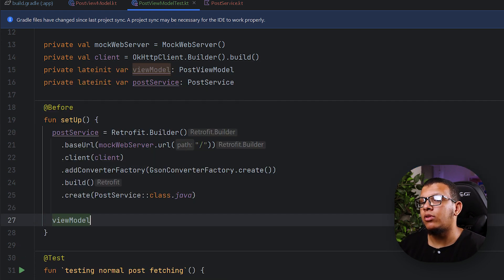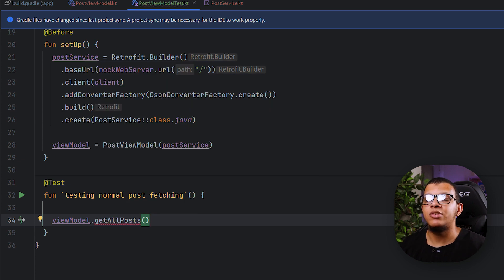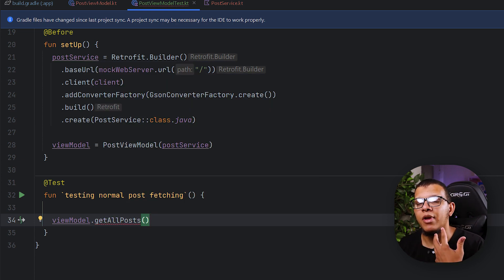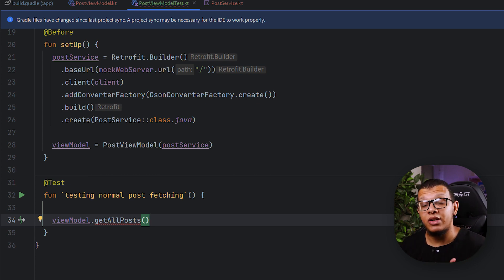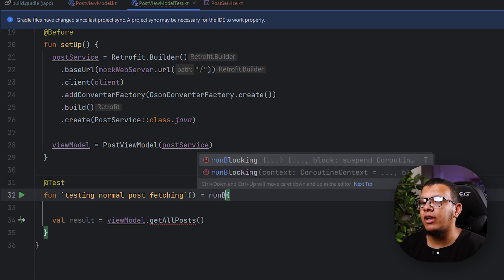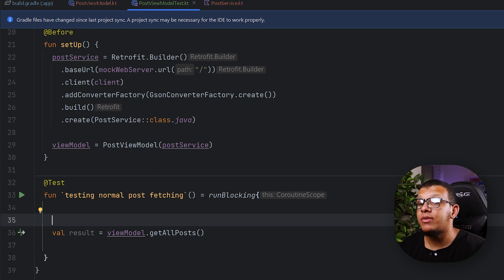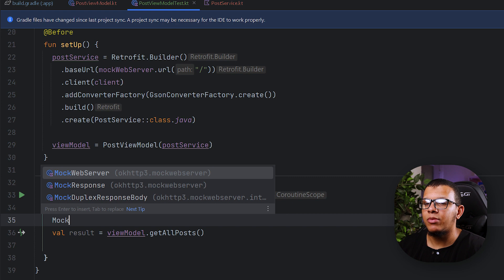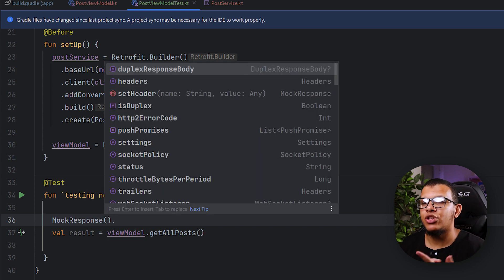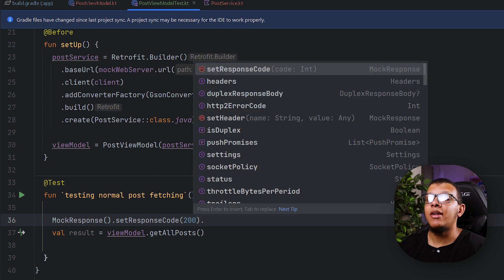When creating the ViewModel, we instantiate PostViewModel and pass the PostService dependency. In the test we want to call something like getAllPosts(). Since we are using coroutines, I'll use runBlocking. For setup, we create a MockResponse object, set the response code to 200, and set the body — you can create JSON files in the test assets directory and read them, or pass a JSON string directly.